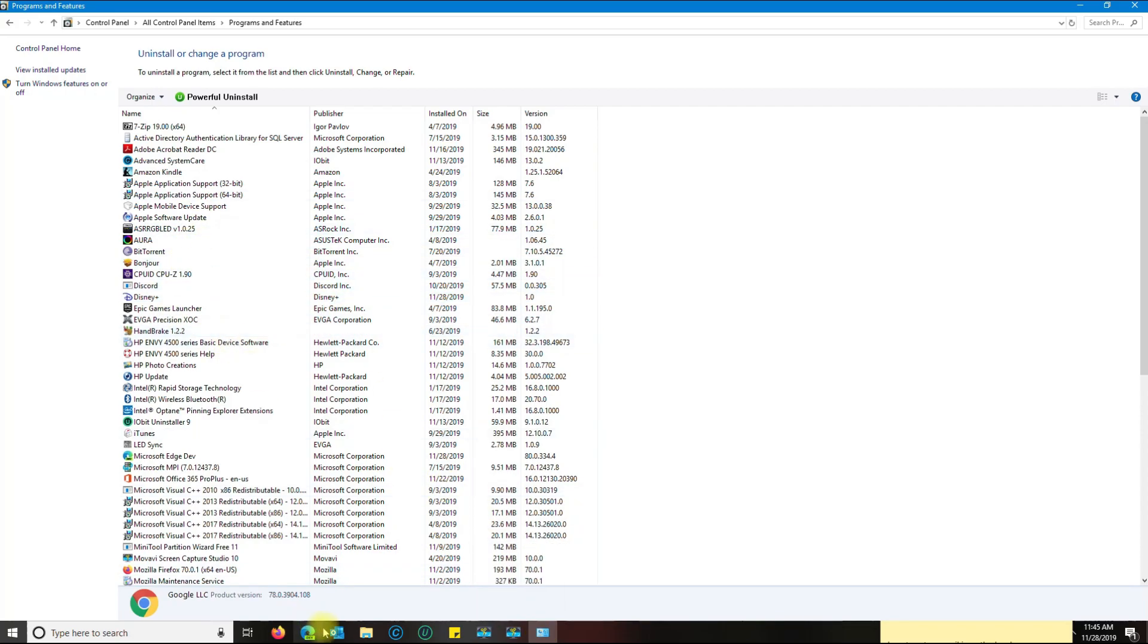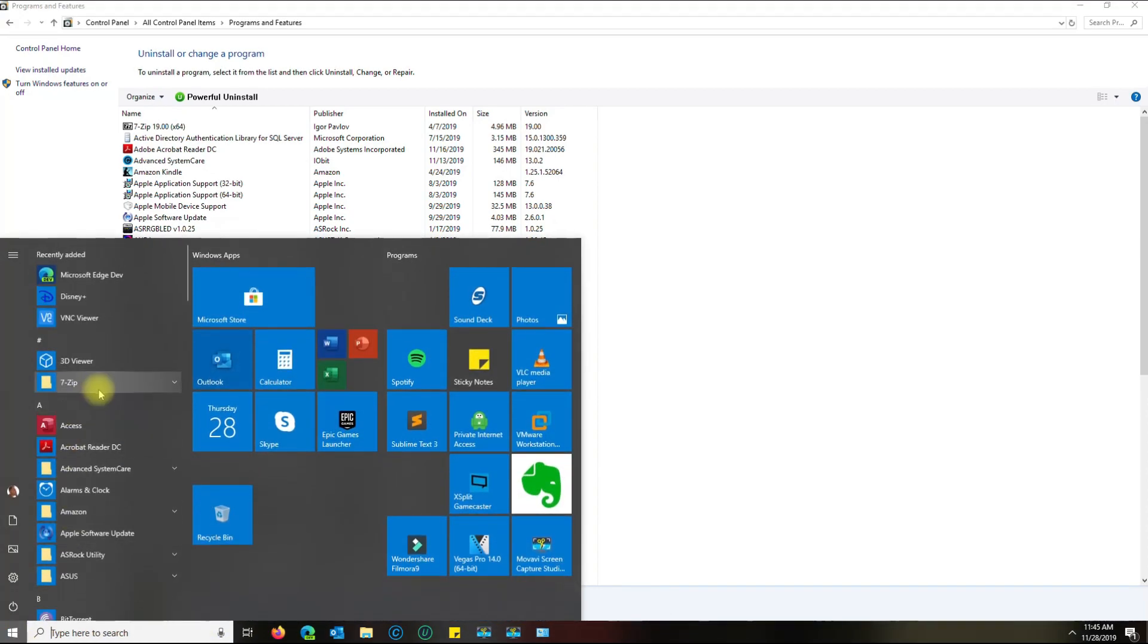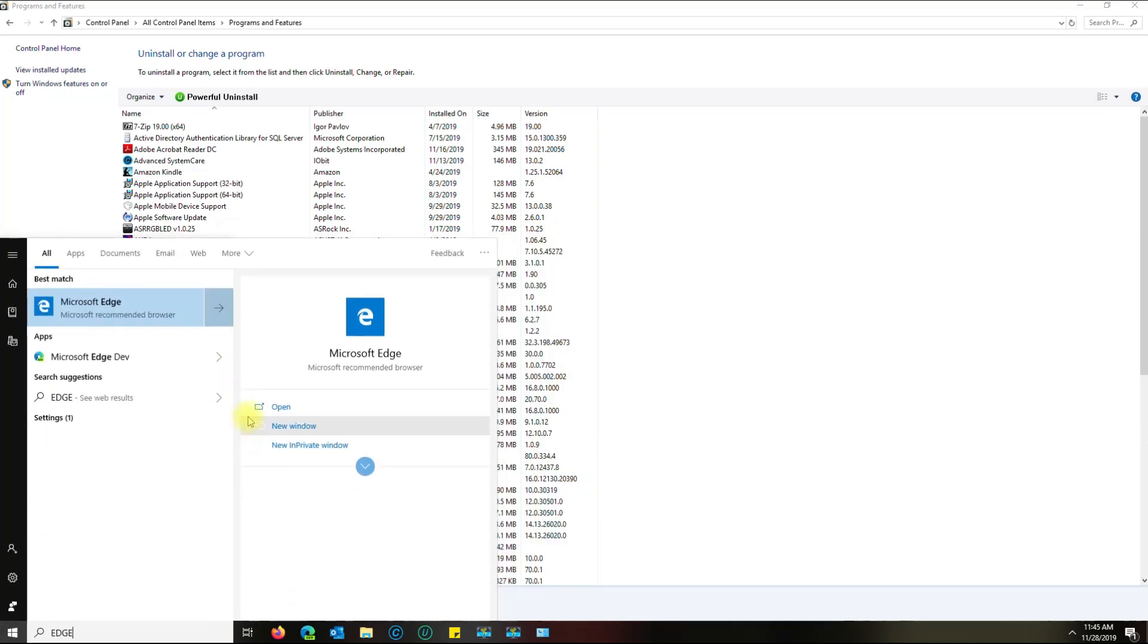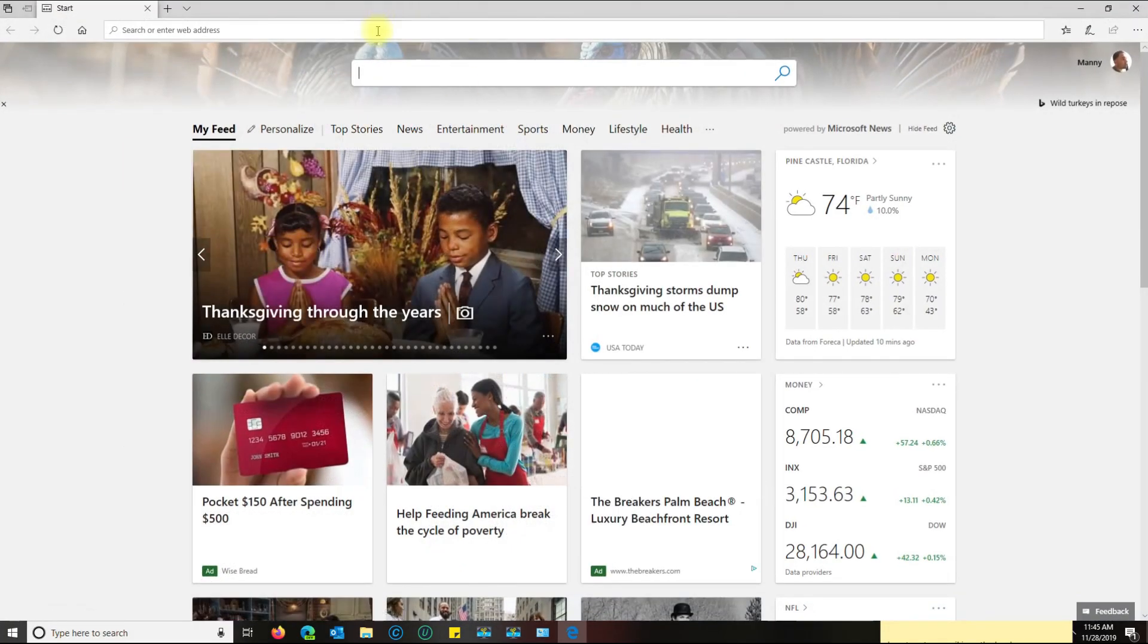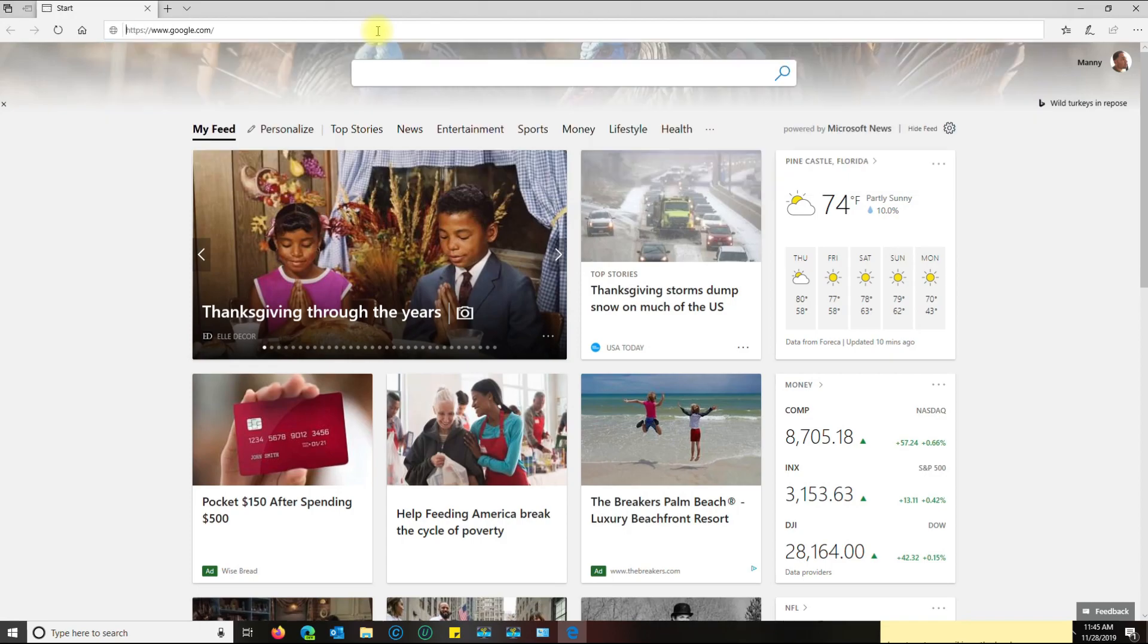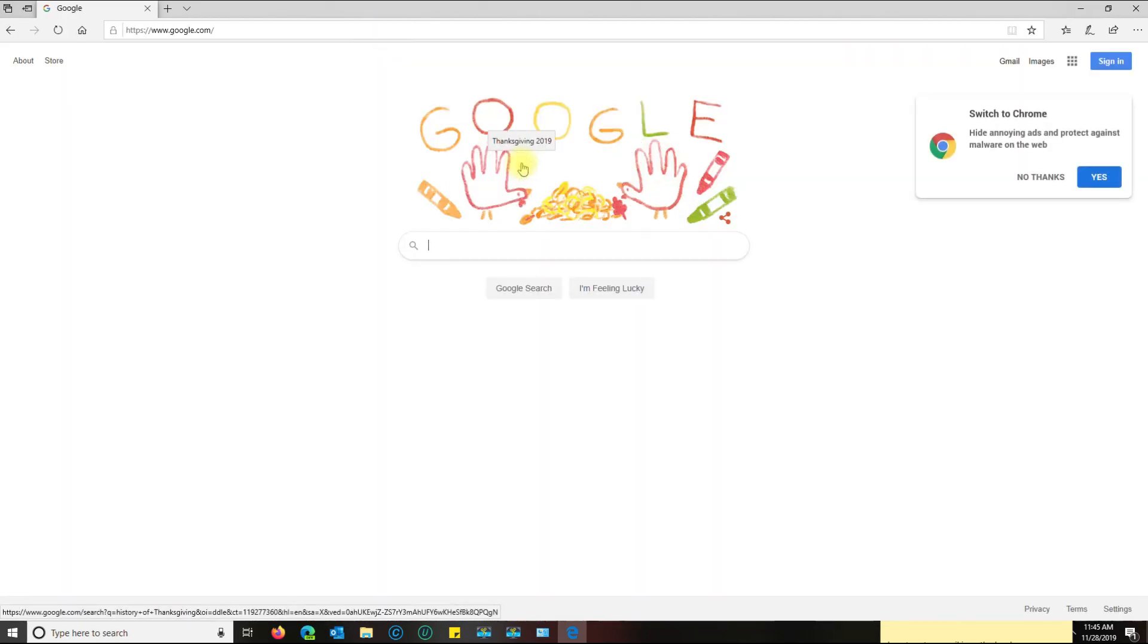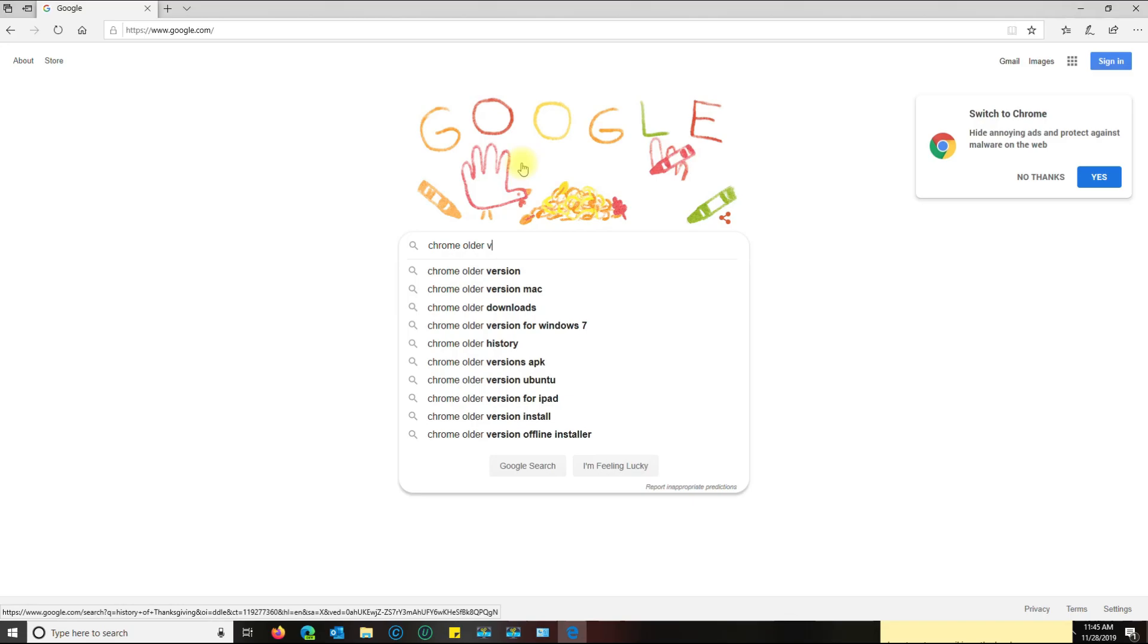It's already gone. I have Firefox here. For some people who don't have Firefox, you could use Edge, which is fine. I'm going to go to google.com and search for Chrome older version.